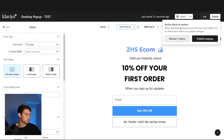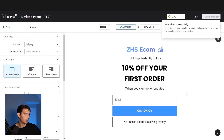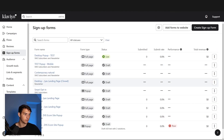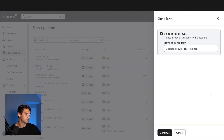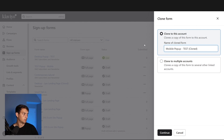We're going to hit publish. You're going to have some alerts — don't worry about those right now, we're good publishing anyway. Now our form is live. What we can do is clone it and create a mobile pop-up test.